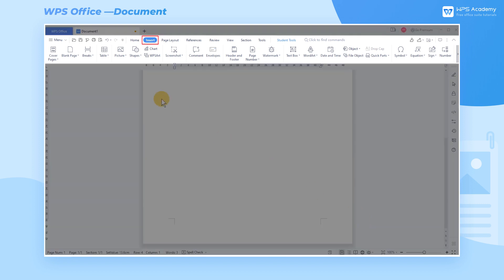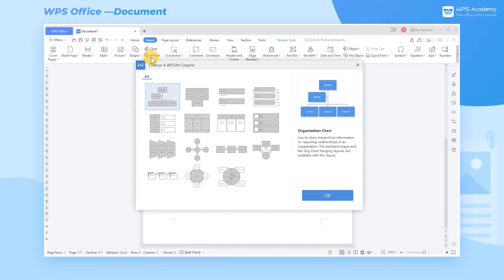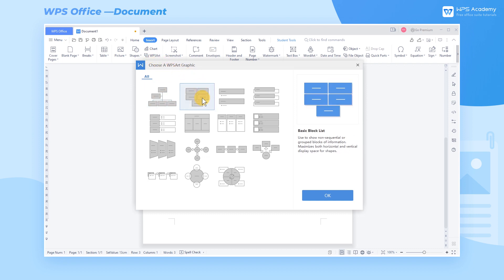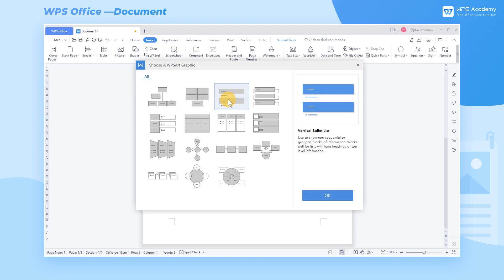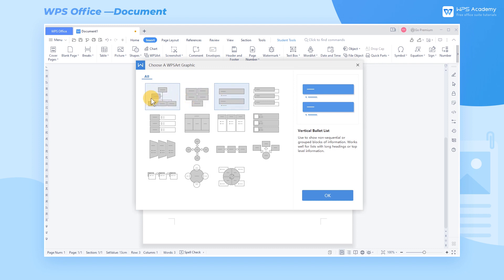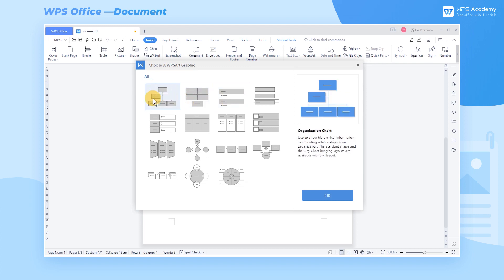Click the Insert tab and the WPS Art button to pop up the Choose a WPS Art Graphic dialog. Here we can see the different types of graphics. Click the graphic and the corresponding application scenario description will be displayed on the right side. Select the first organization chart and click OK.